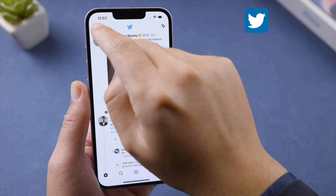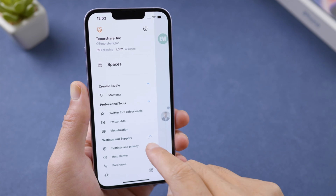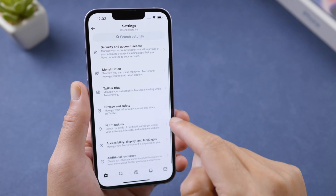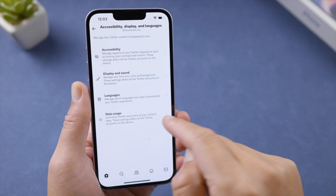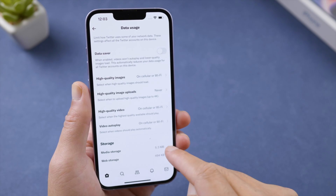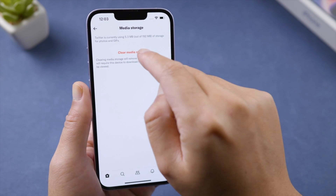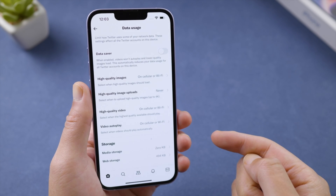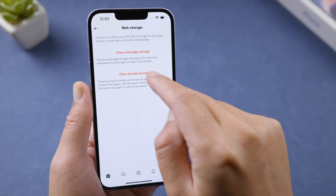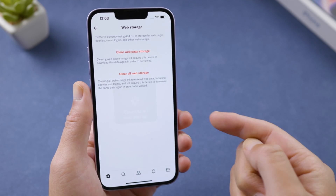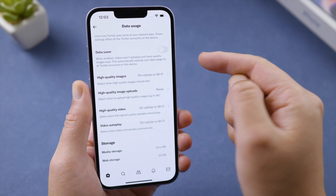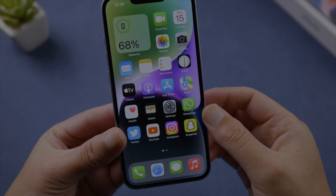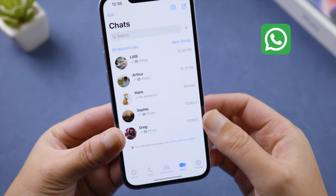For Twitter, tap your profile icon on the top left corner, head to Settings and Privacy, then Accessibility, Display and Language, and tap Data Usage. Under Storage, you can also turn on Data Saver to reduce your data usage.